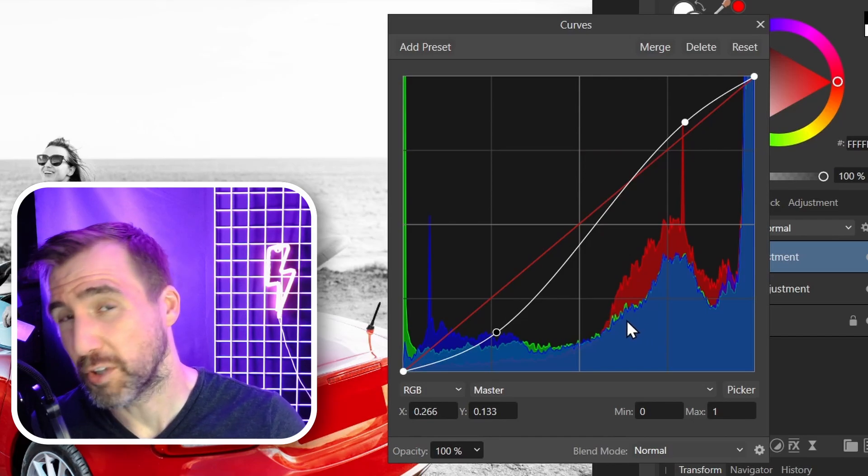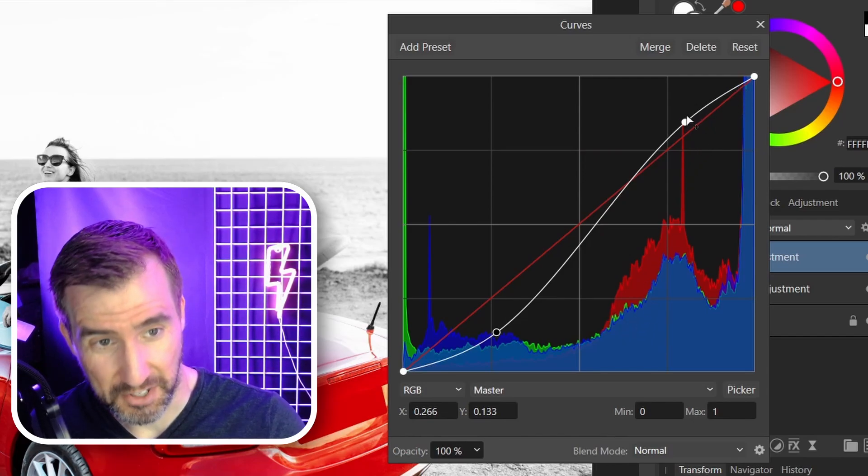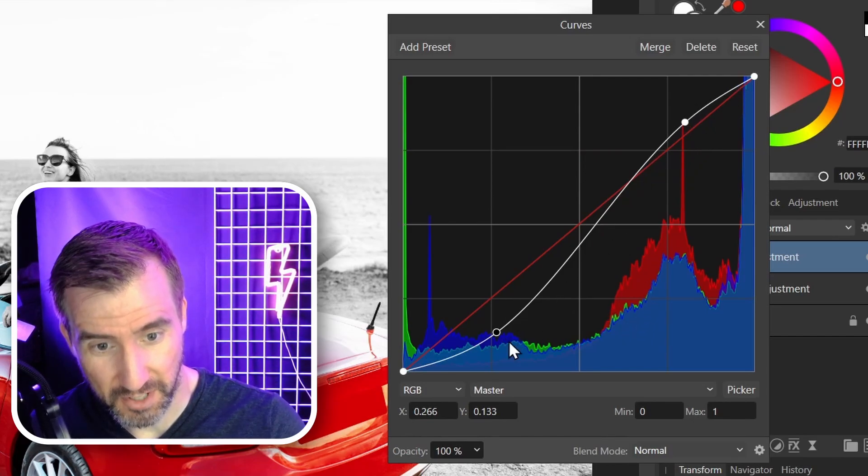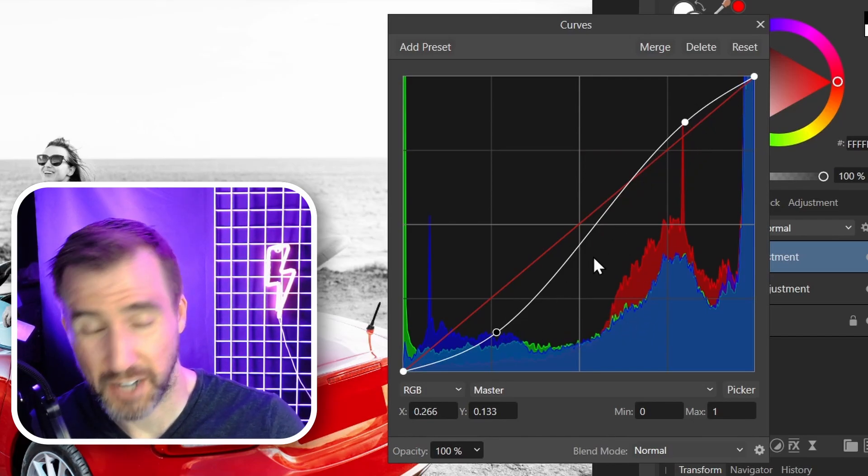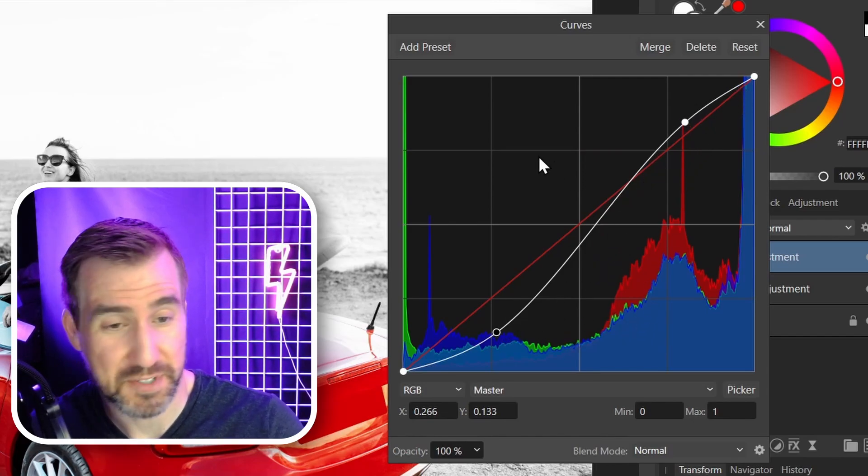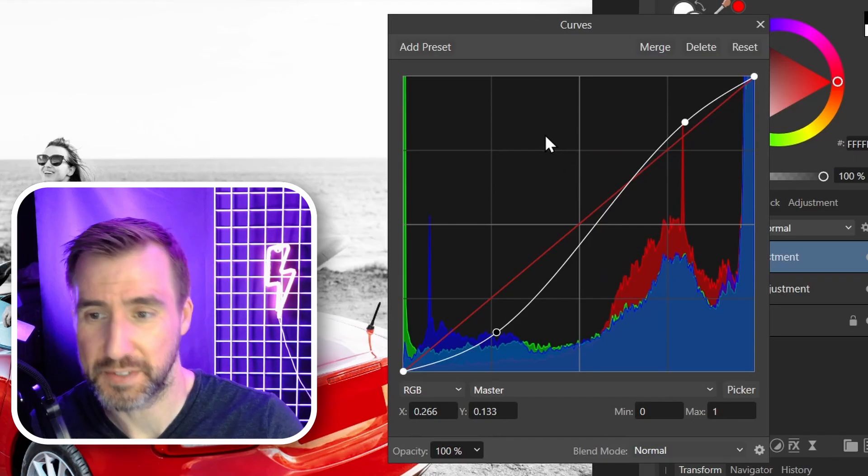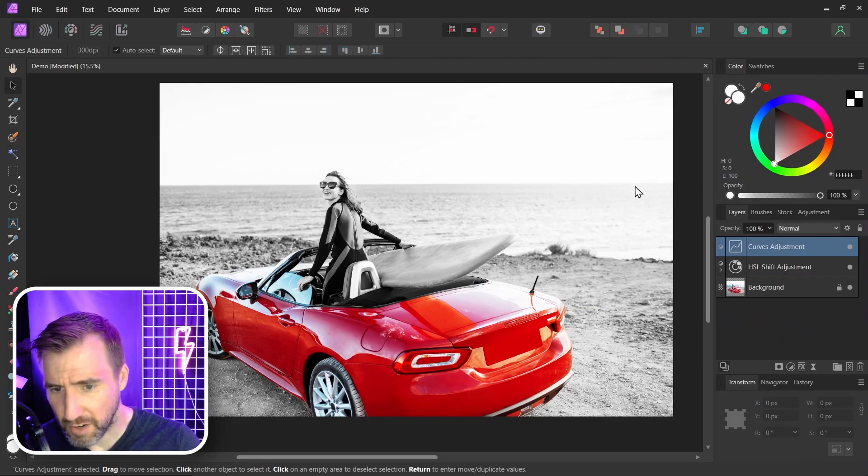If you're only going to learn one thing with curves, this S shape is the thing to know. It's basically what I do for 99% of curves adjustments. And here we have our final result overall.